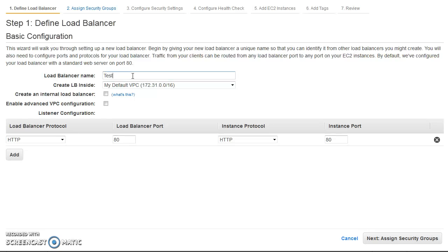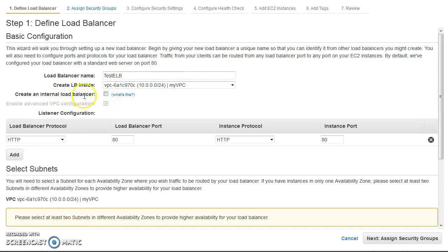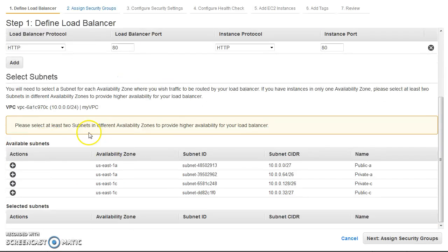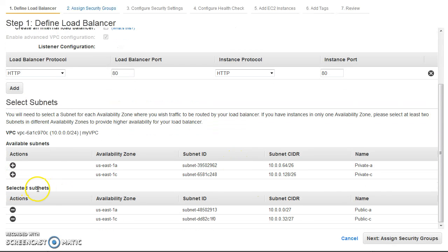I'll name it 'test-elb', select my VPC, and leave the internal checkbox unchecked — so it's public-facing. I select only the two public subnets. The load balancer will run on port 80 and the instances also have their web server running on port 80.